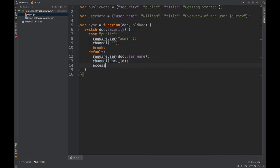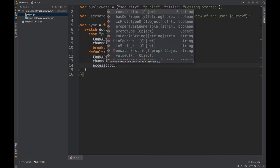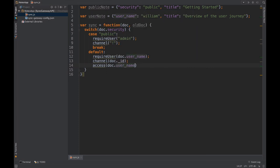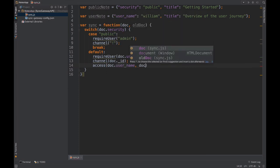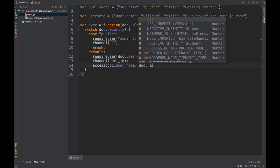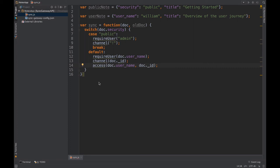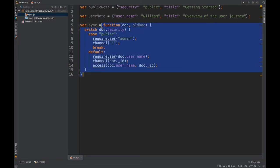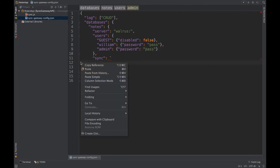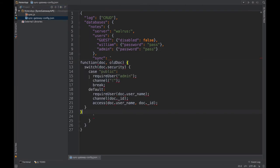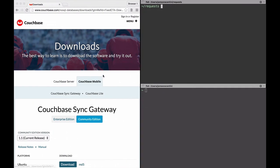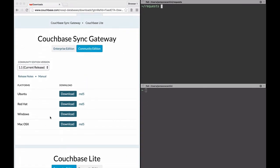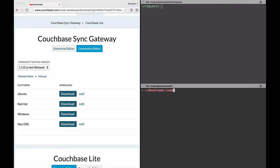Then we grant the user access to that channel. And with that we can now copy over our sync function to the config file and head over to the Couchbase downloads page to grab the version of sync gateway for your platform.